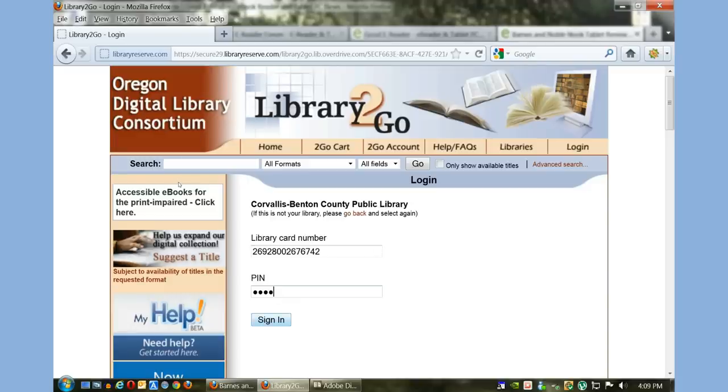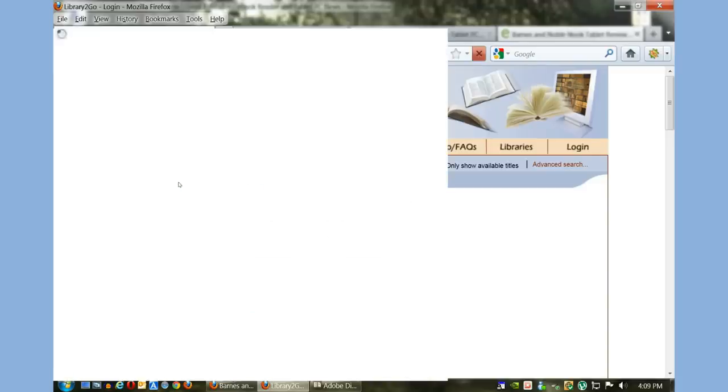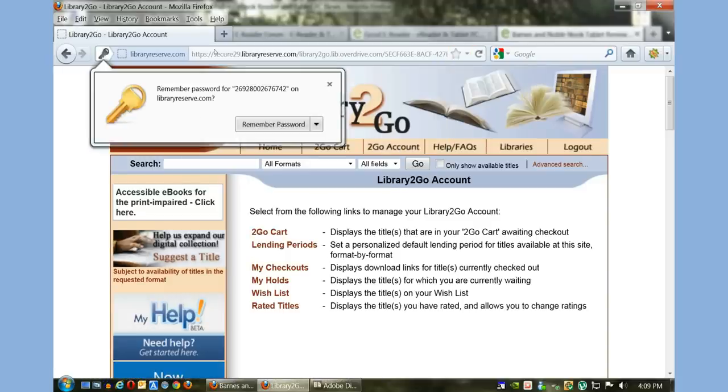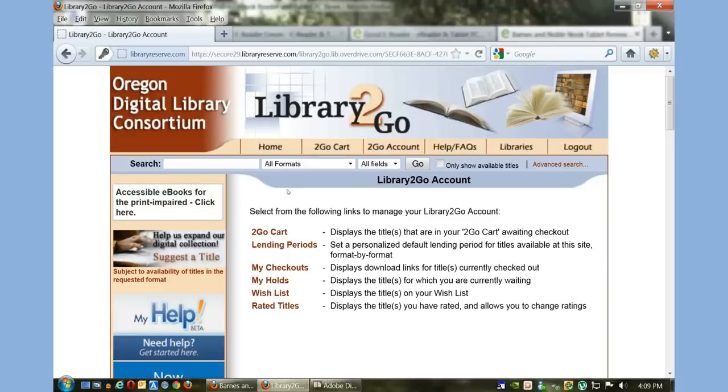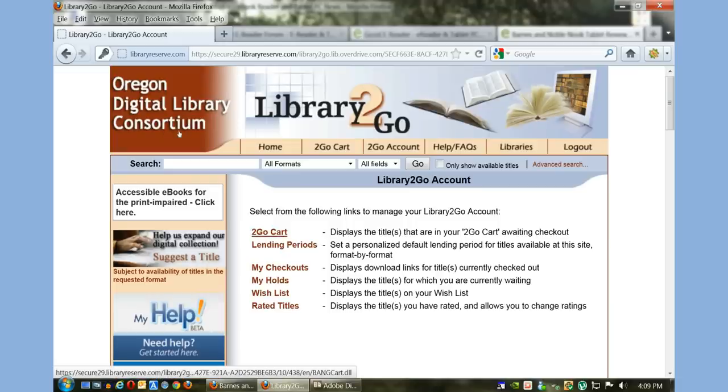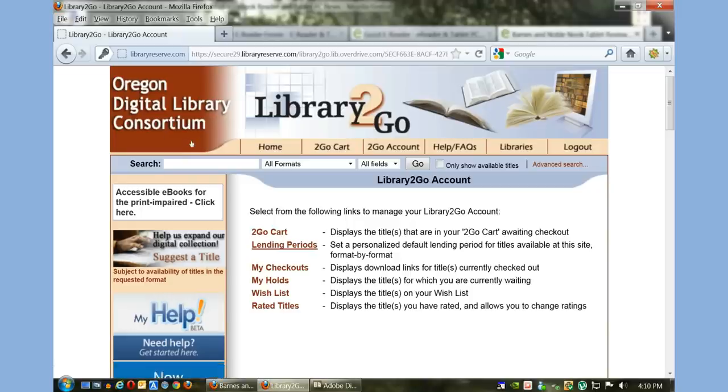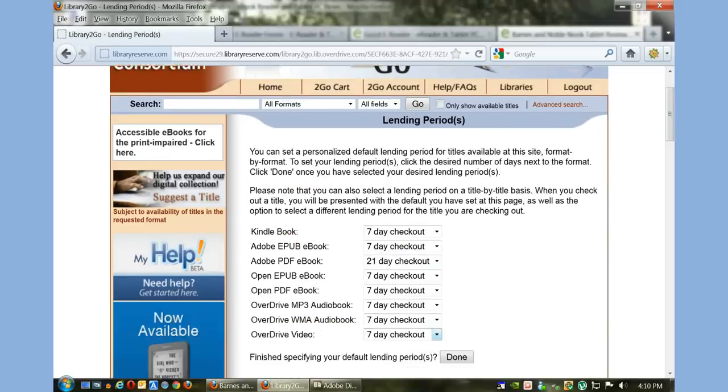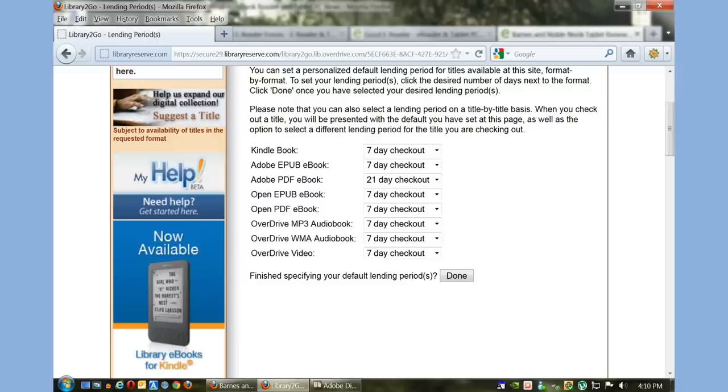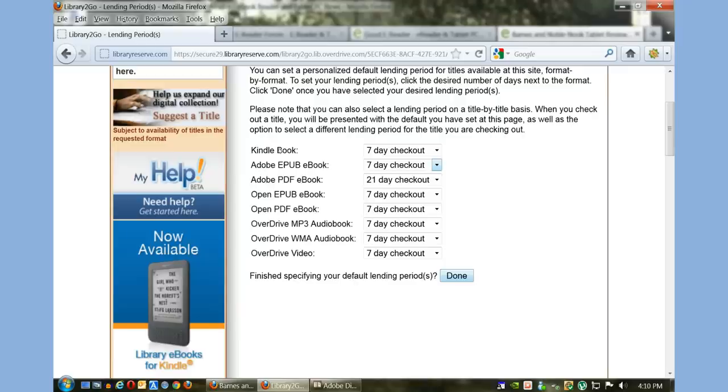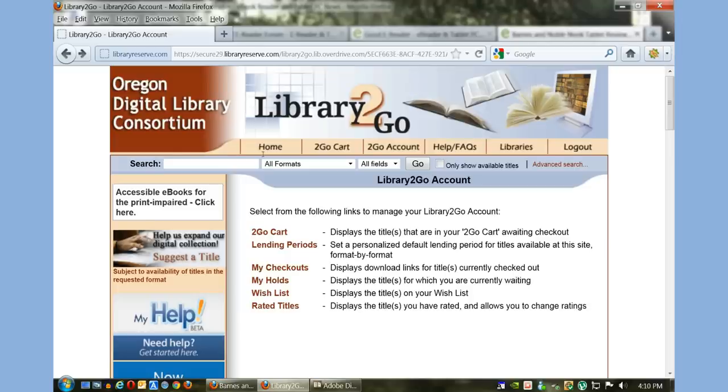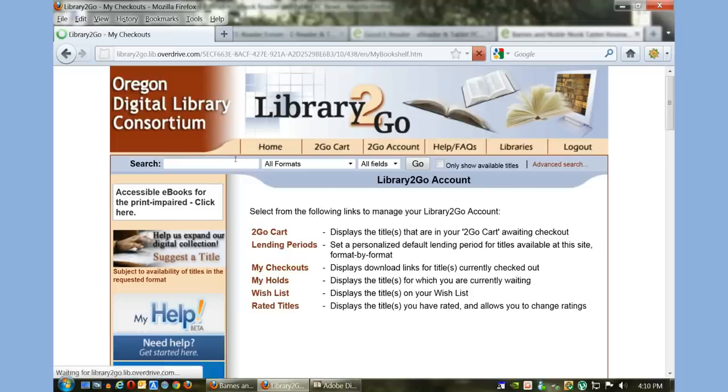I'm going to log in. This is the first menu that you see. Your 'To-Go Cart' is basically your shopping cart—all the books you want to check out will be added here. You can check and establish your lending periods. For Adobe EPUB books, you can set it for 7, 14, or 21 days.